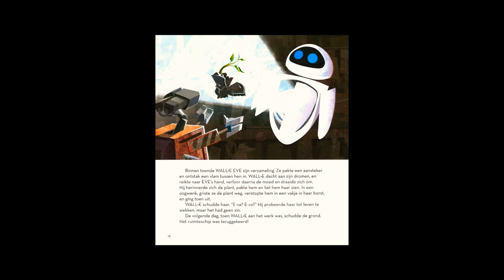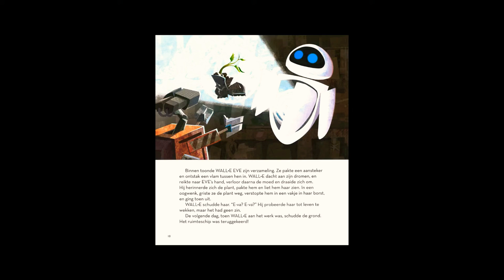Remembering the plant, he took it out and showed her. In an instant, she snatched the plant, stored it inside her chest, and shut down.